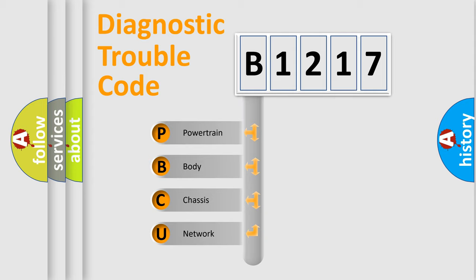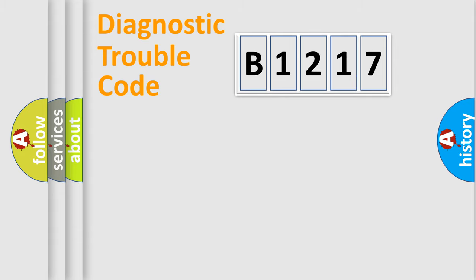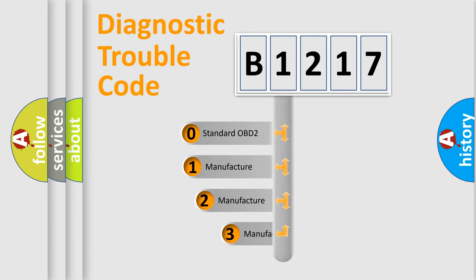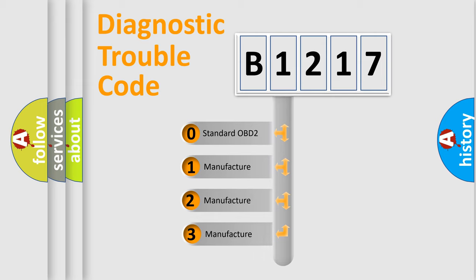We divide the electric system of automobiles into four basic units: Powertrain, Body, Chassis, and Network. This distribution is defined in the first character code.